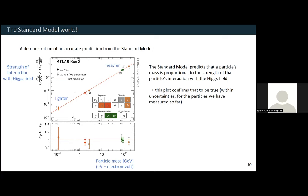The data we have measured very nicely agrees with the standard model prediction across several different orders of magnitude of particle masses. This is really nice to see — it's telling us that the standard model is working very well so far.